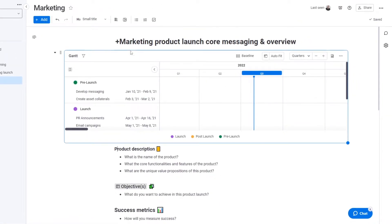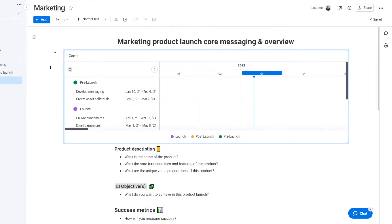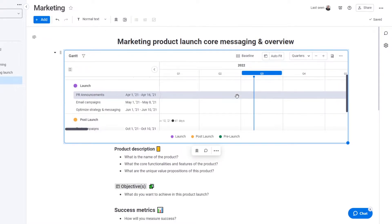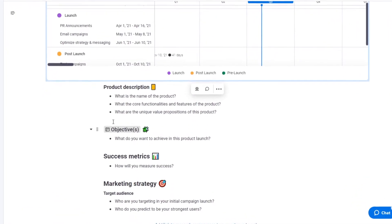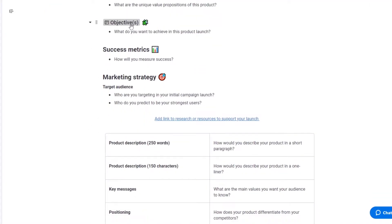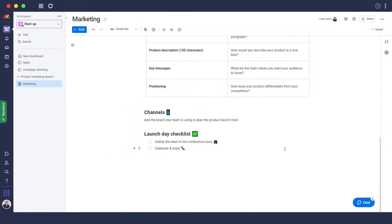Let me fill out this document quickly. As you can see, it's a nice looking document — very easy to create. I entered a headline, added a Gantt widget which I'll show you shortly, and added different text sections: objectives, marketing strategies, different channels, a launch checklist, and more.